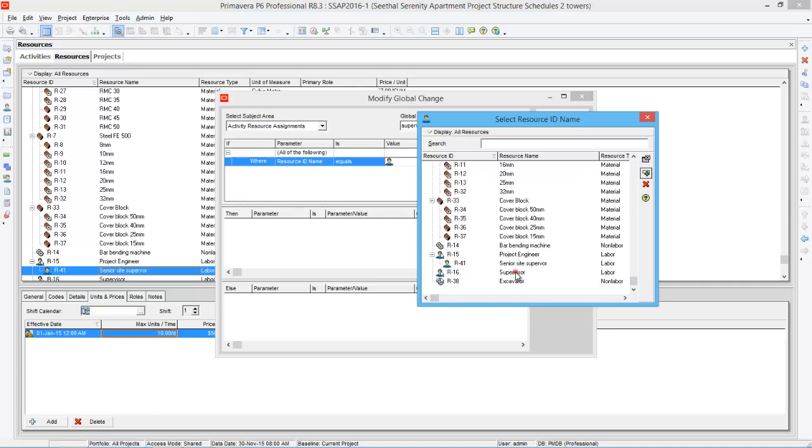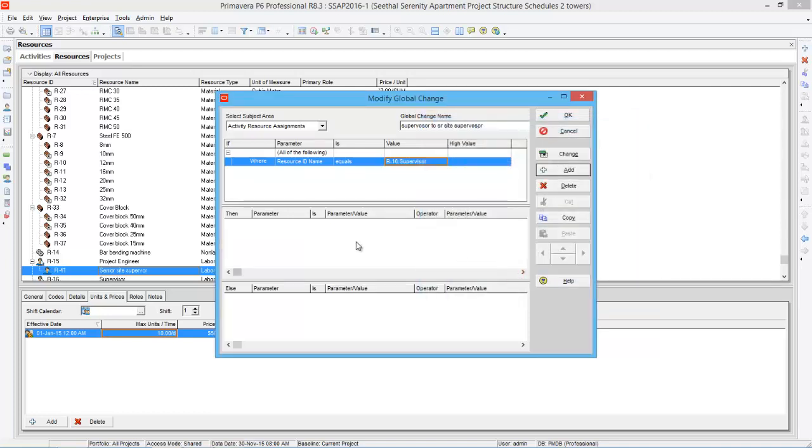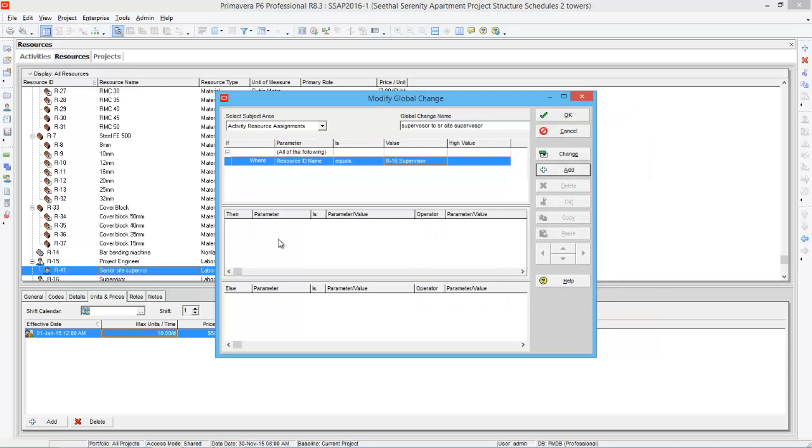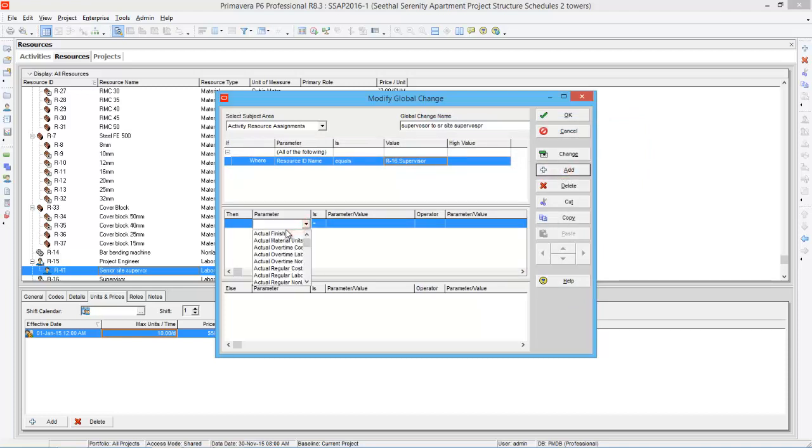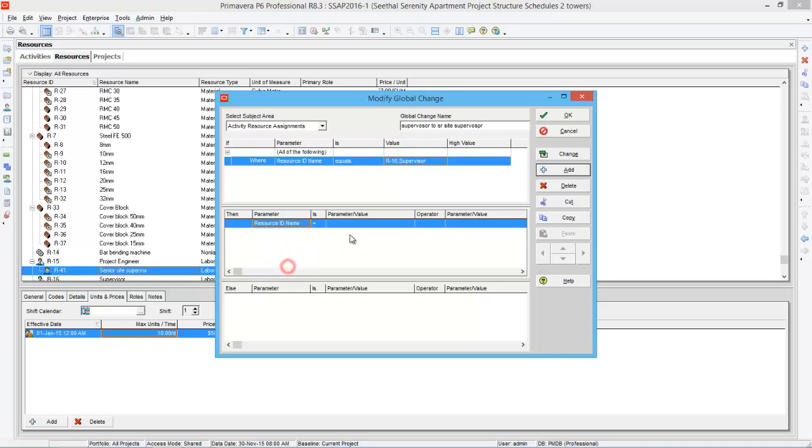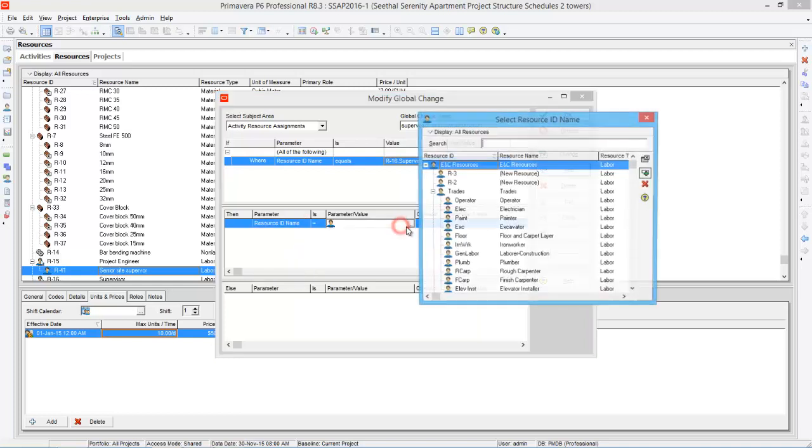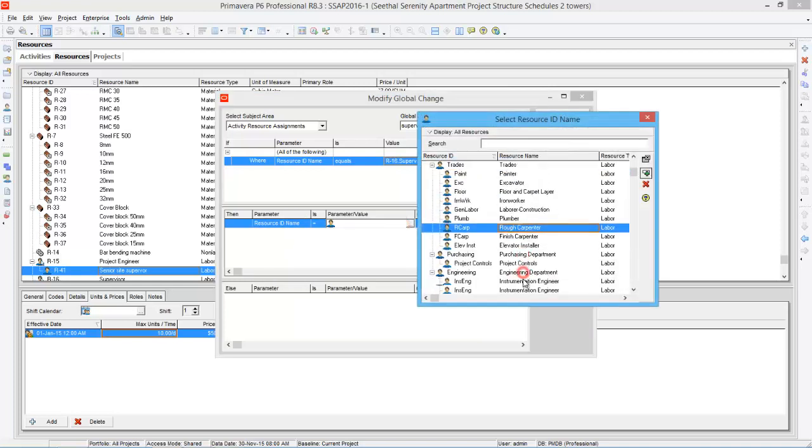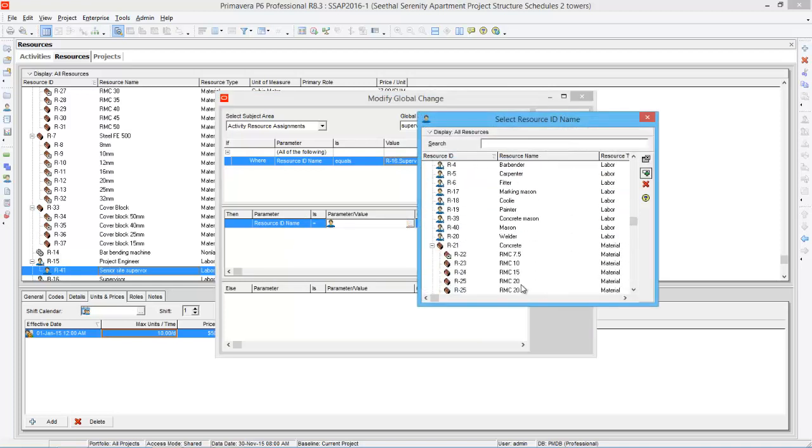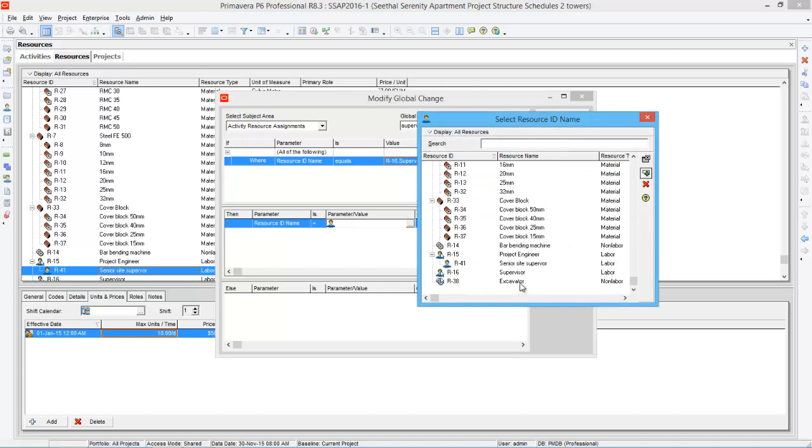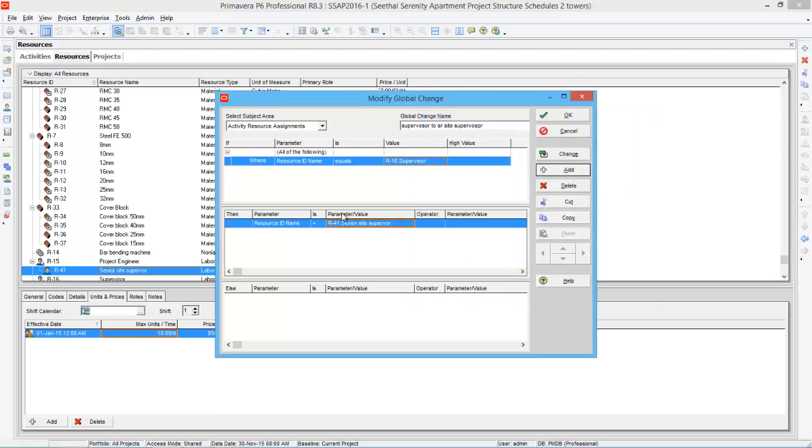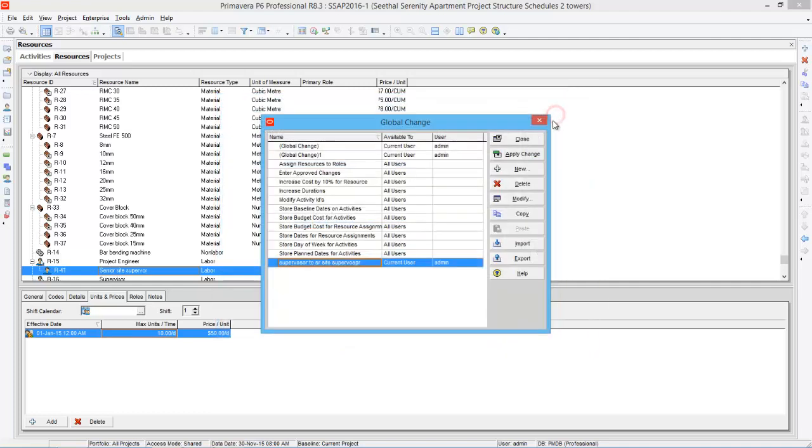Then you can give the condition, if where resource ID name equals supervisor, then click here, press add again, then say the parameter resource name equals senior site supervisor, then resource ID name equals senior site supervisor. After that press OK.